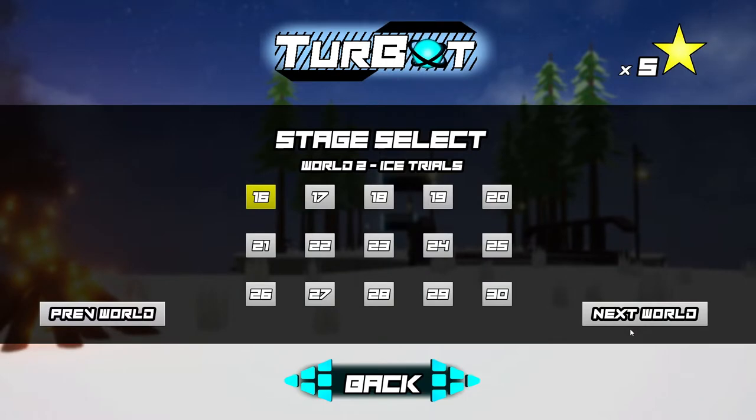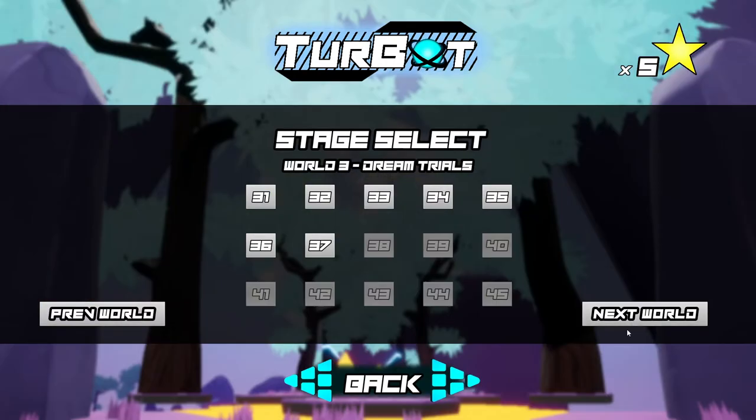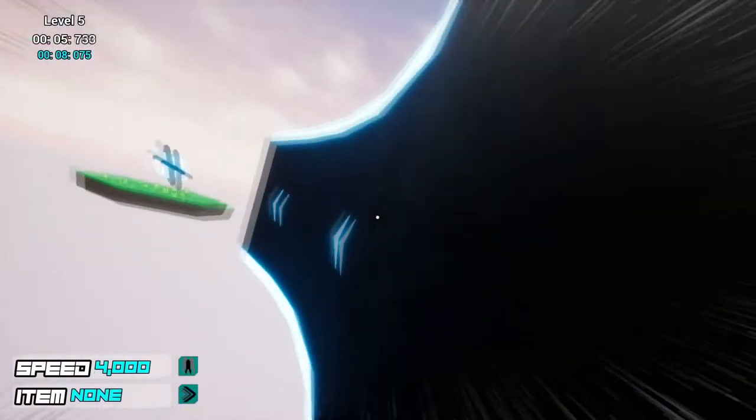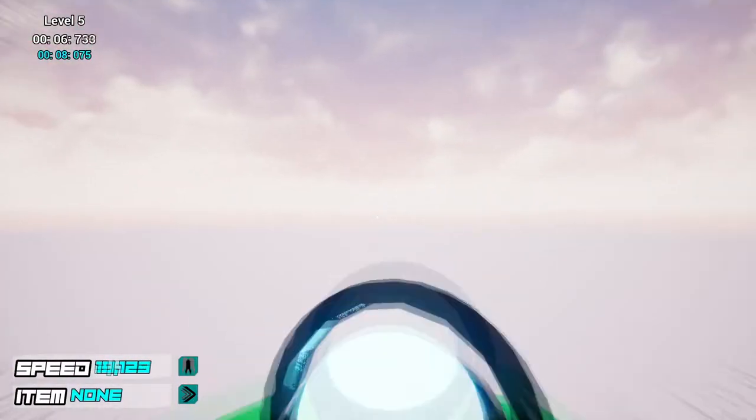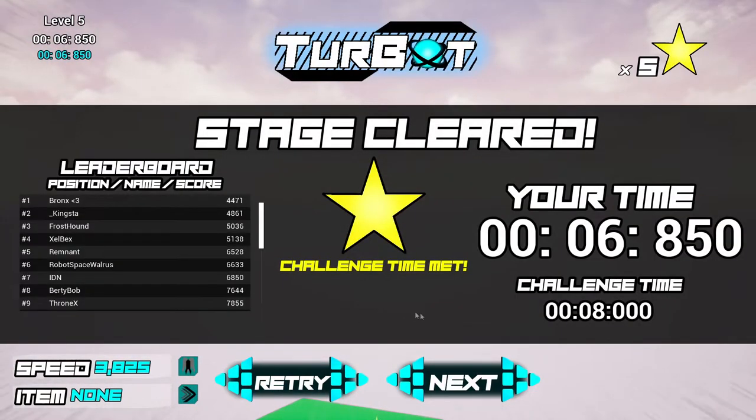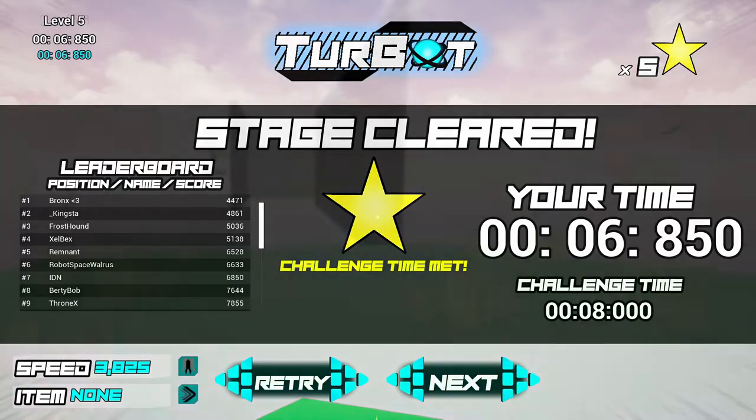Turbot gives you a couple of modes to play through: the arcade style, try and beat each level to progress to the next, which has a challenge time for you to try and achieve to get a star. I'm not quite sure what the star does yet.